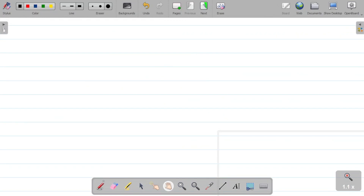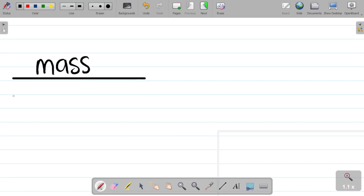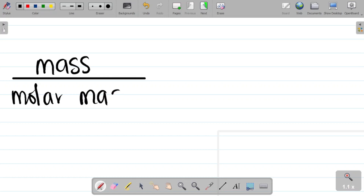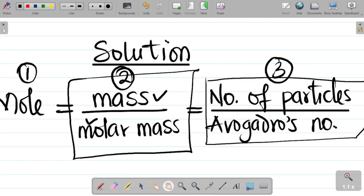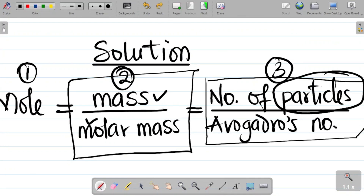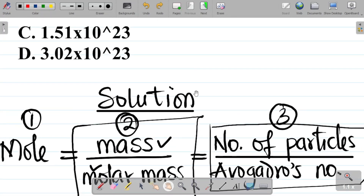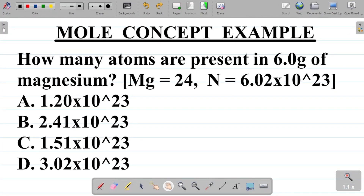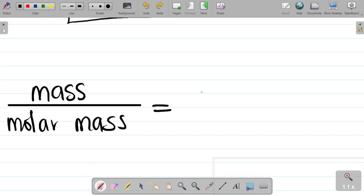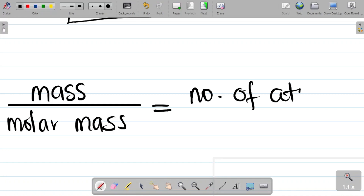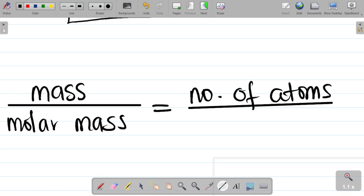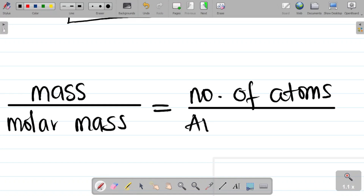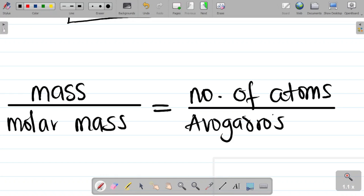So from the equation, mass over molar mass equals number of particles over Avogadro's number. Since the question asks for atoms specifically, we replace 'number of particles' with 'number of atoms.' The equation becomes: mass over molar mass equals number of atoms over Avogadro's number.